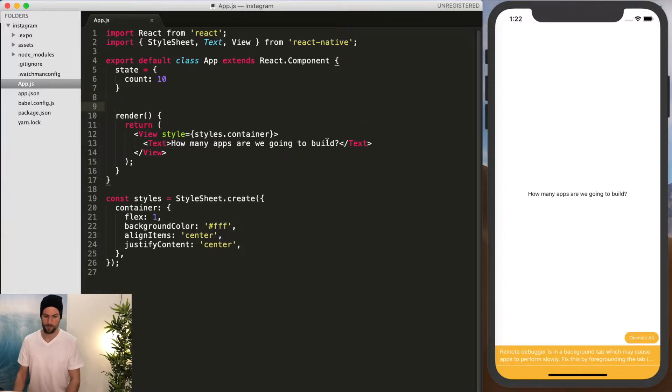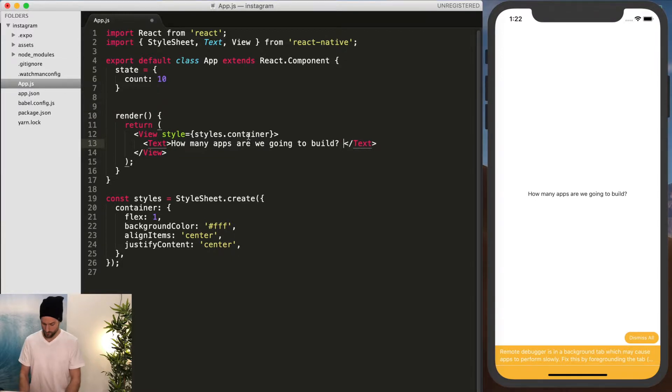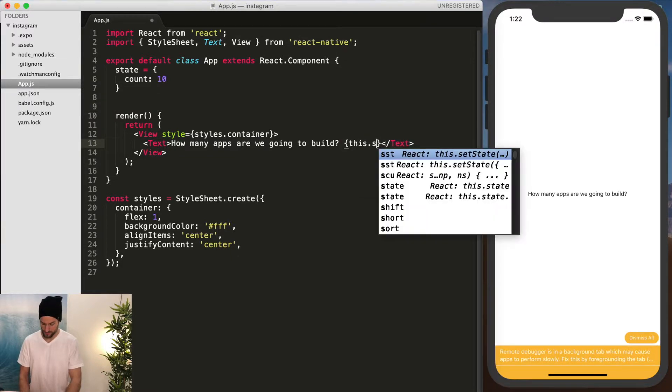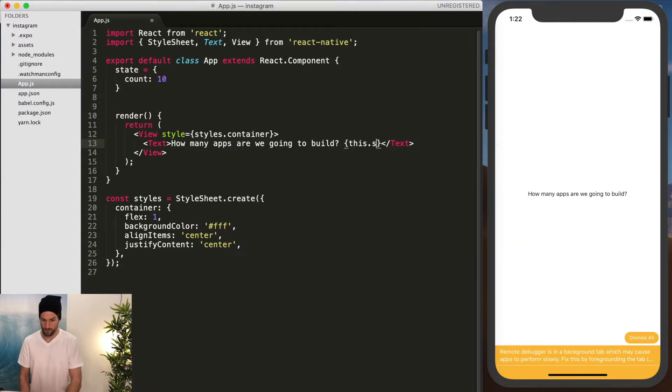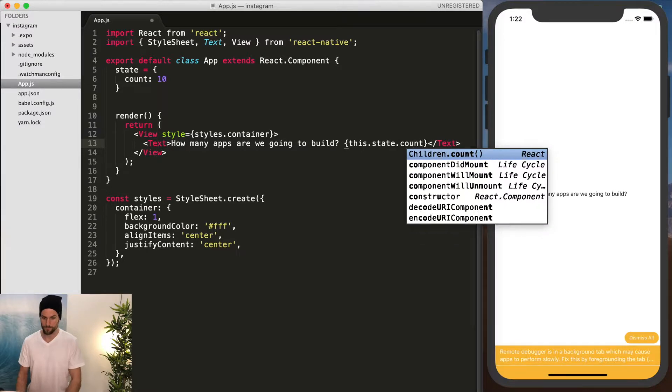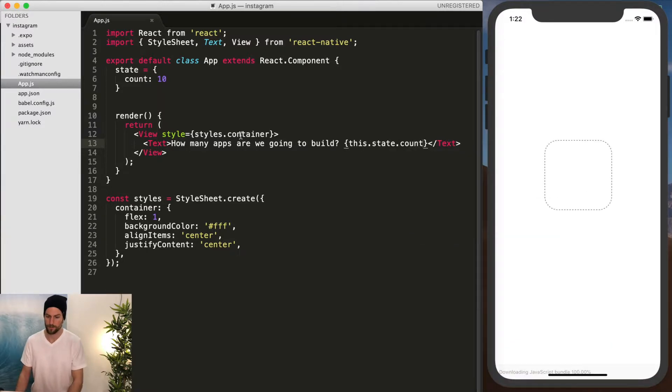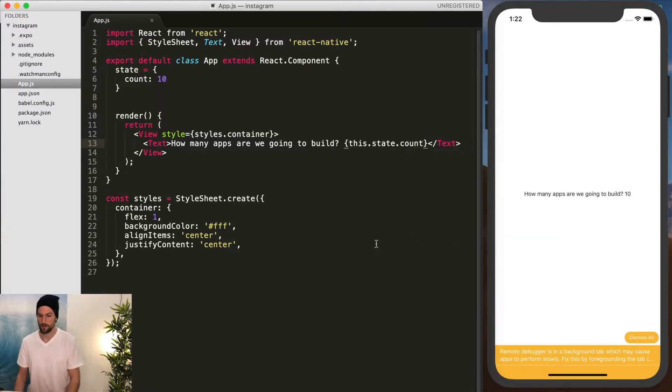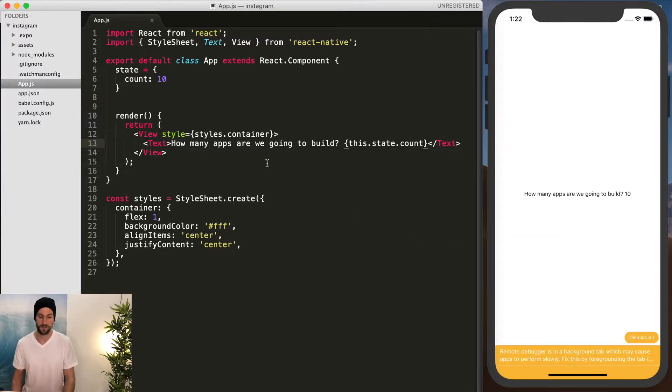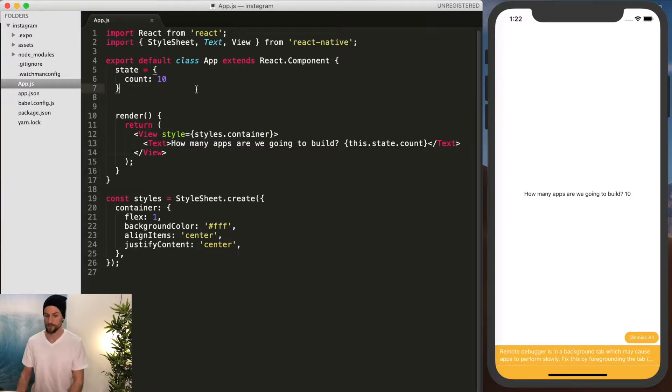And that works fine, and then we're going to import this.state.count, and now we have our count of 10. So, so far it's exactly the same.